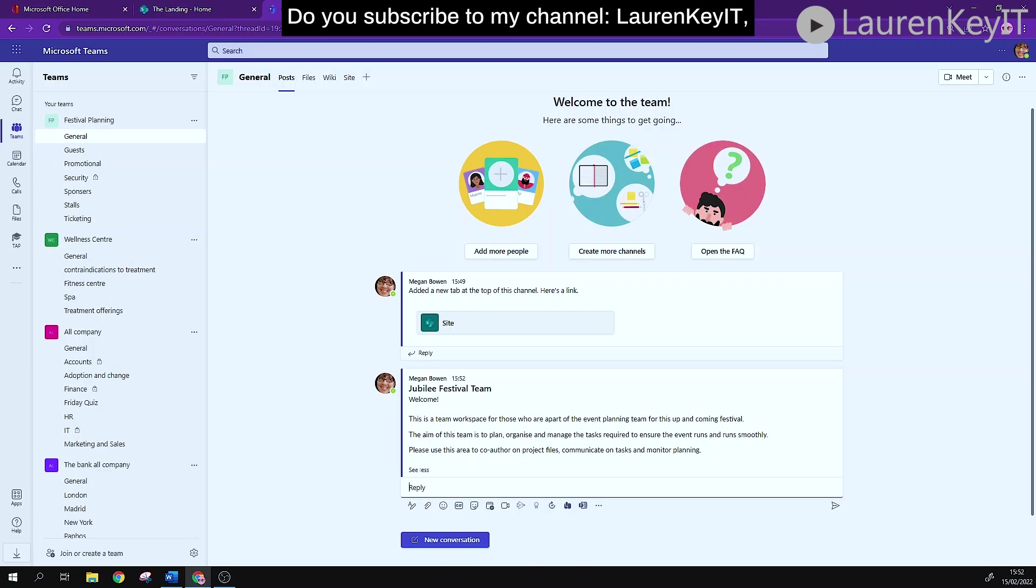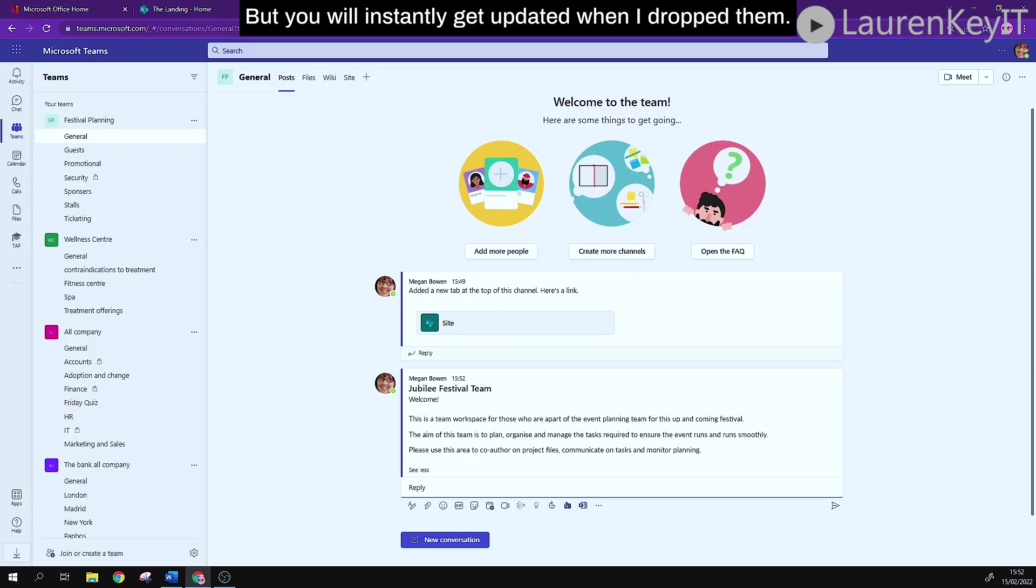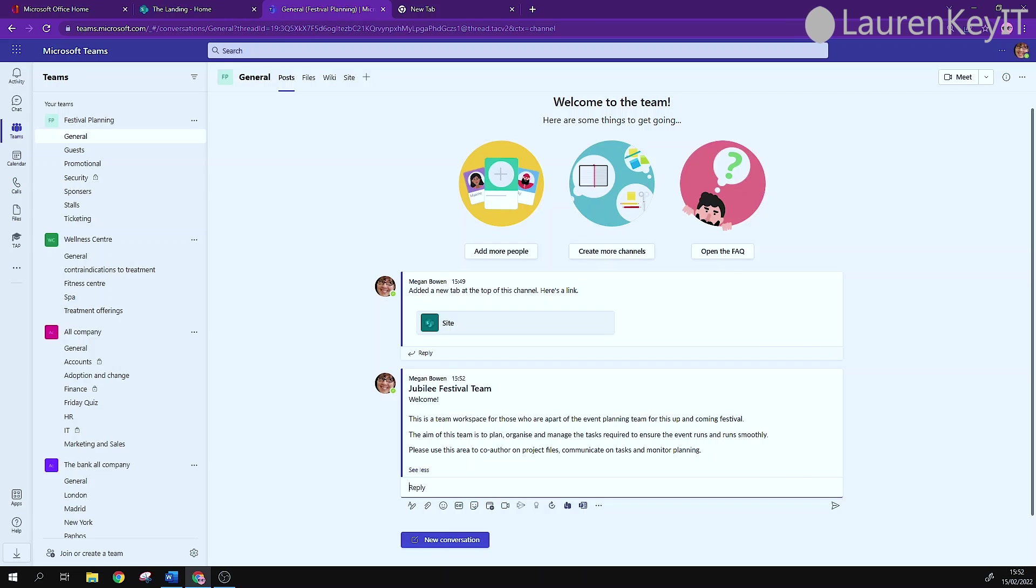Do subscribe to my channel. Not only does that allow me to continue to bring you these free educational Microsoft 365 videos, but you will instantly get updated when I drop them. See you soon!